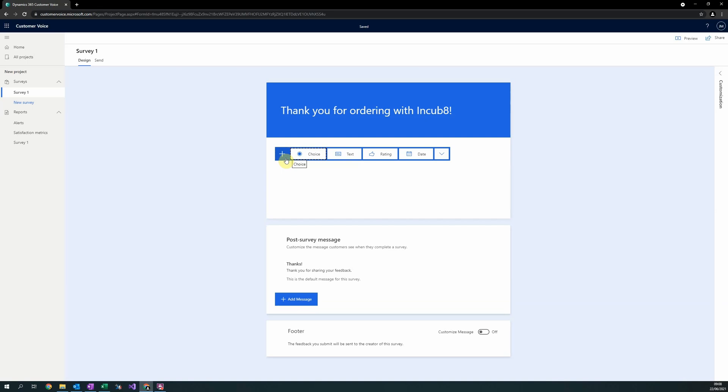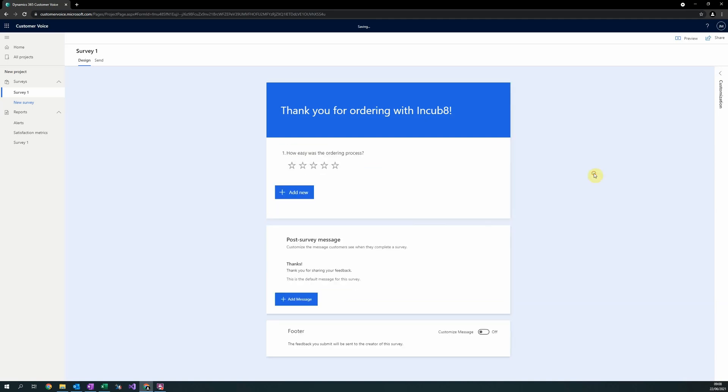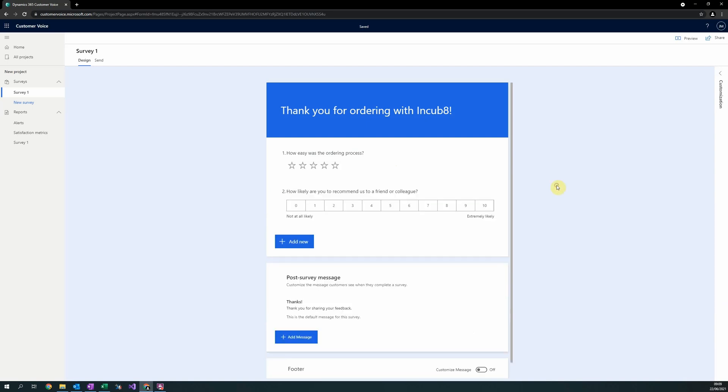Firstly, we will ask for a rating to ask for their ease of ordering. Secondly, we will ask for a net promoter score, which is a defined question asking how likely they are to recommend to a friend or colleague, and can be used as a metric for the overall satisfaction of the user.